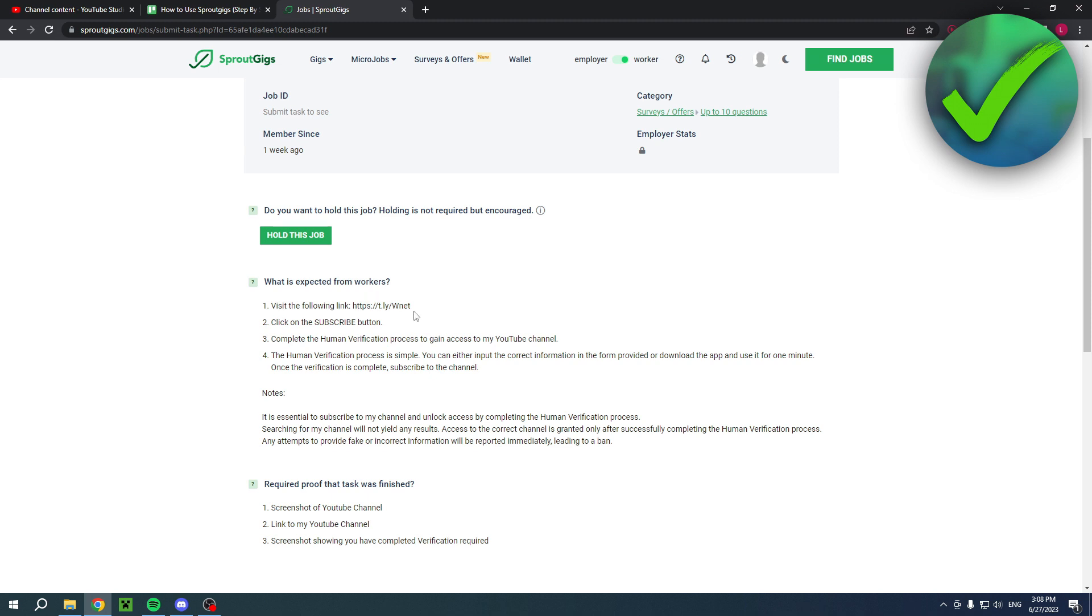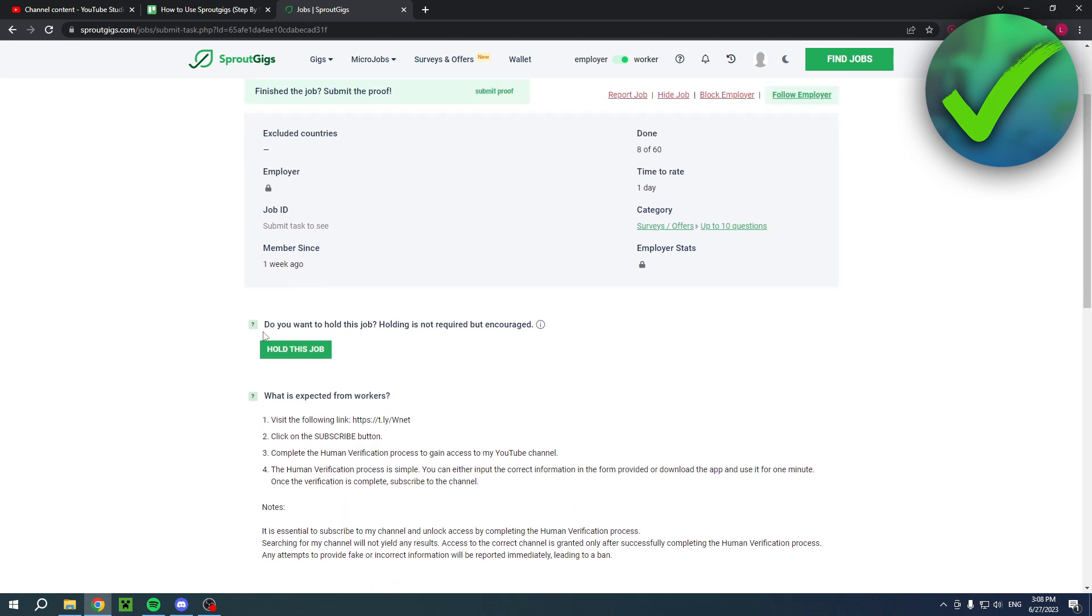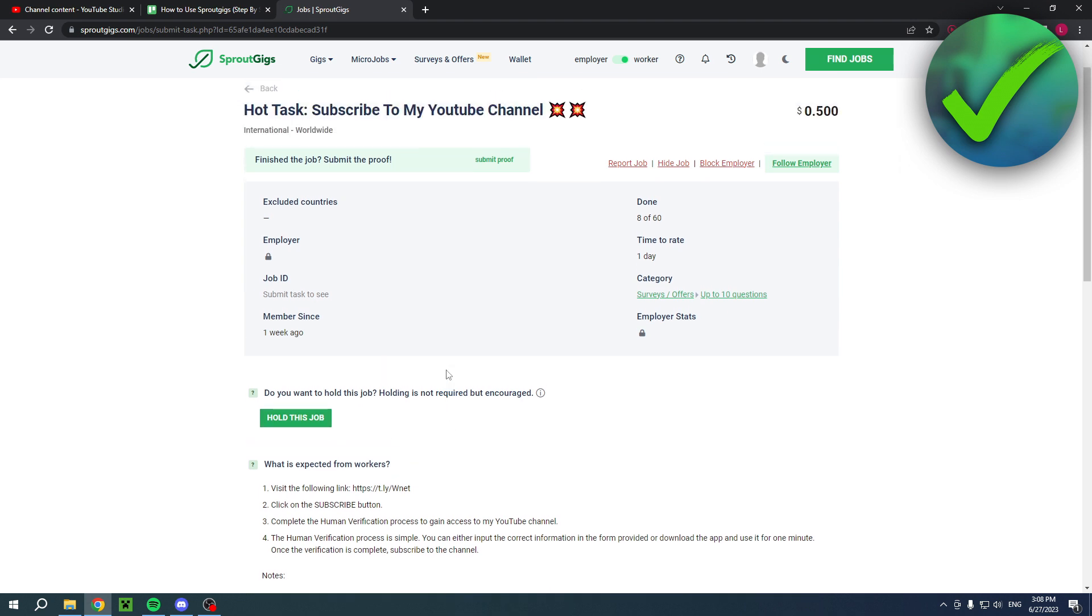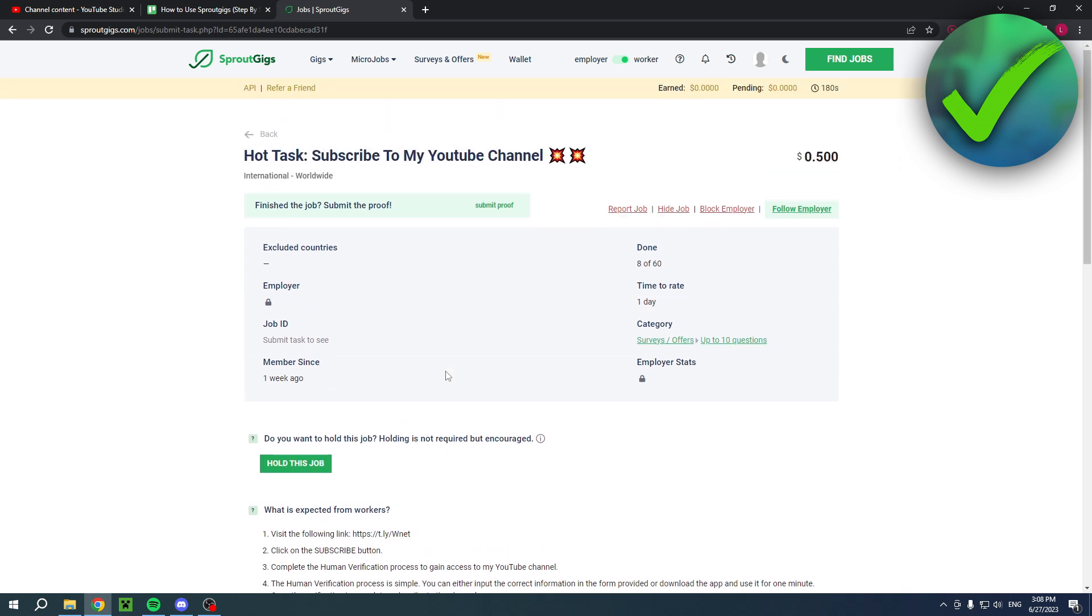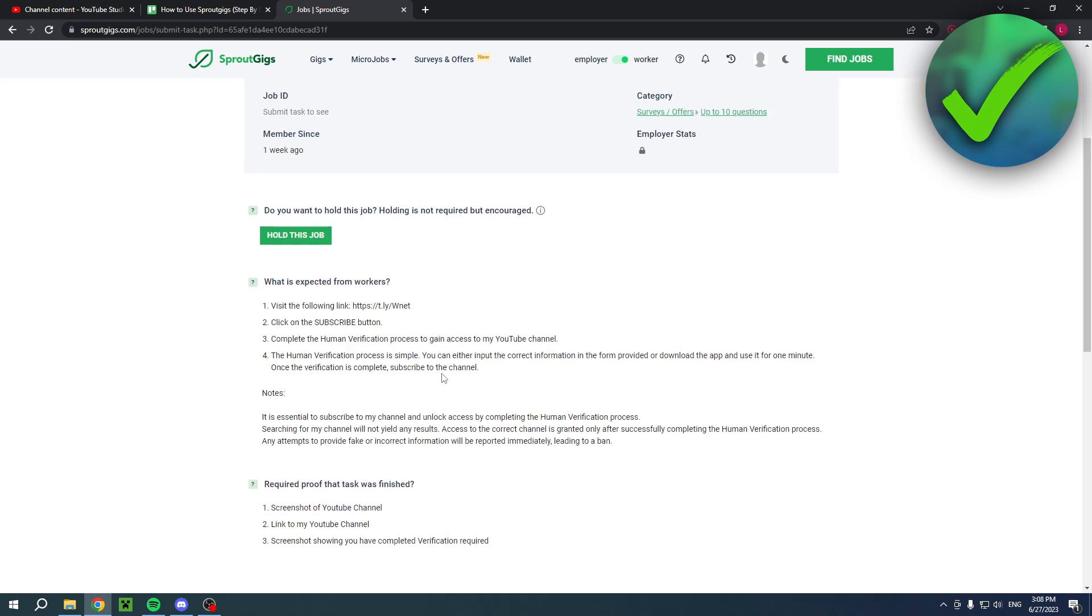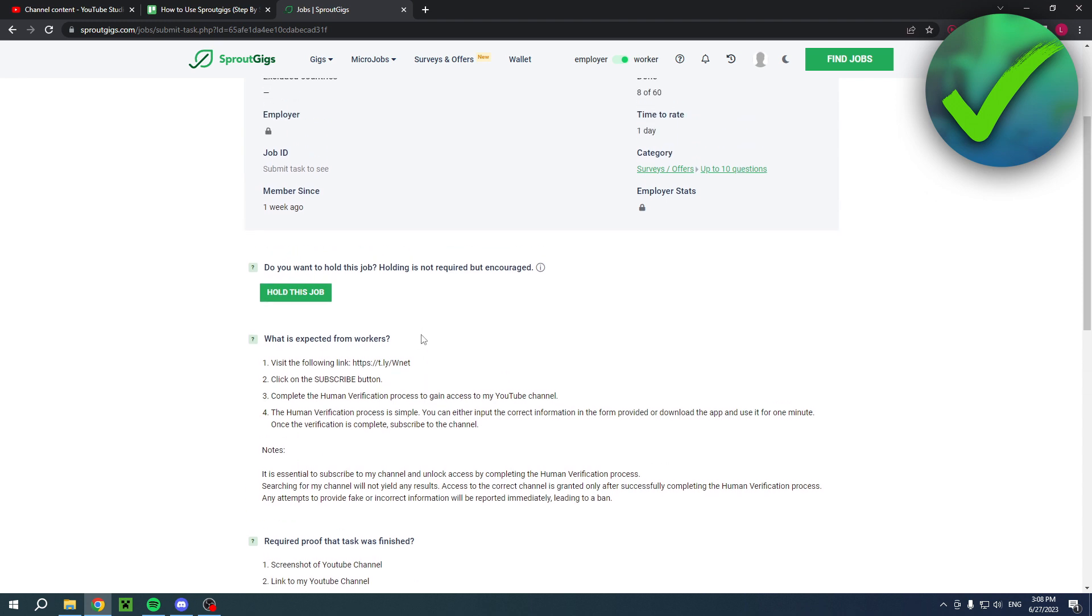Then here you can follow all the steps. So visit the link, subscribe, complete the home verification. You can also hold this job. So that means that you basically hold this until you have completed it and then you can fill in your proof and then get paid. So you can do that for a job.